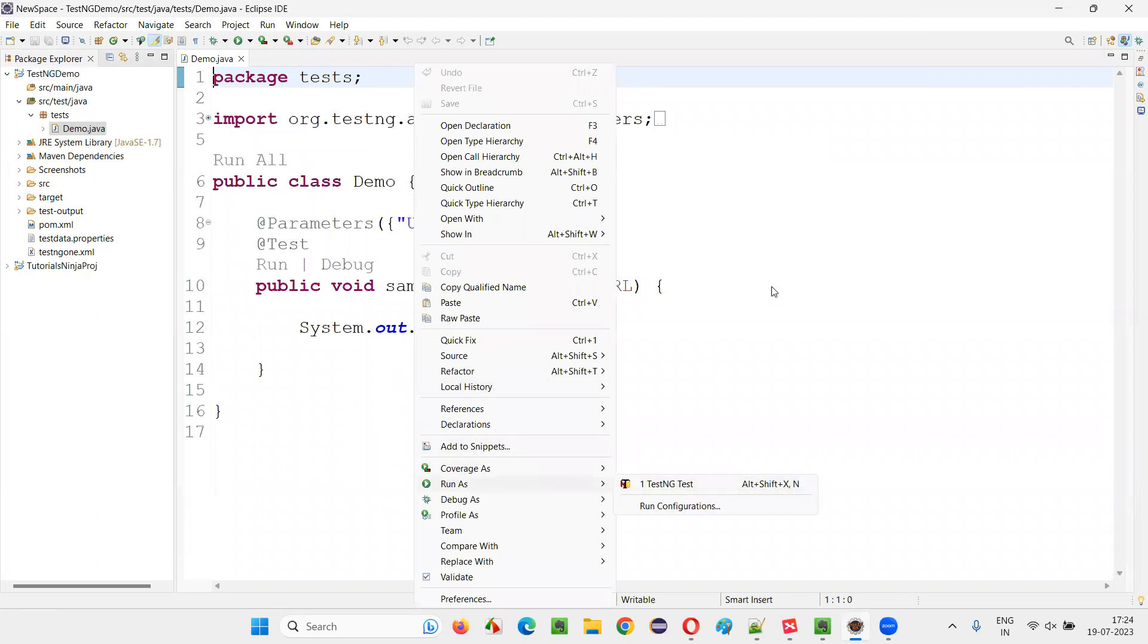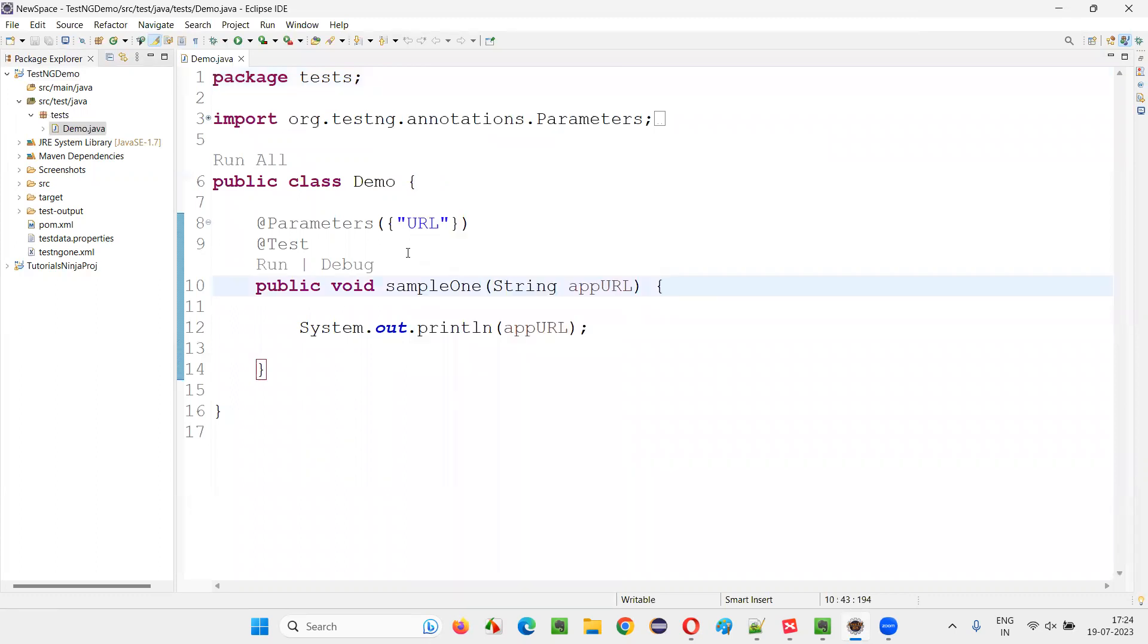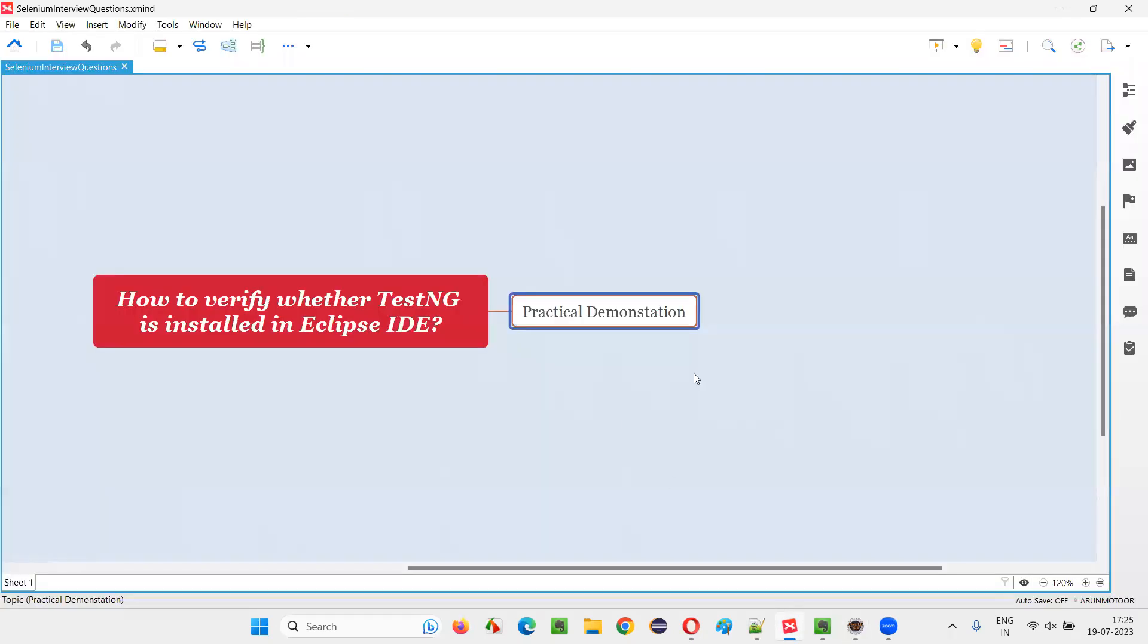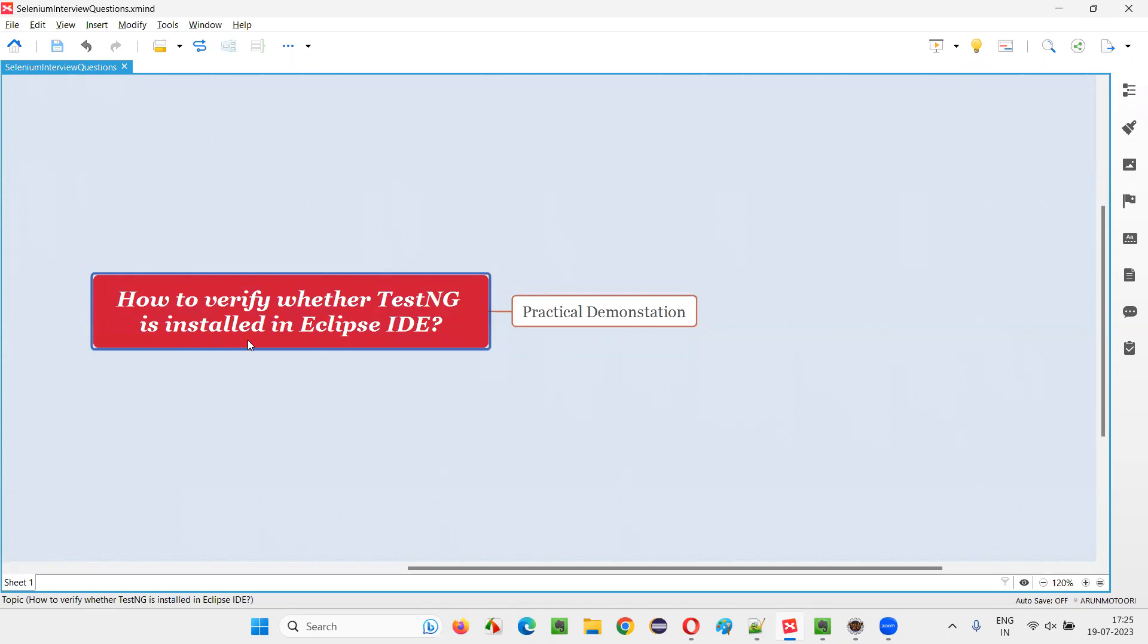If you are getting TestNG Test, that means TestNG has been successfully installed. These are the multiple ways to verify whether the TestNG plugin is successfully installed in Eclipse IDE or not.